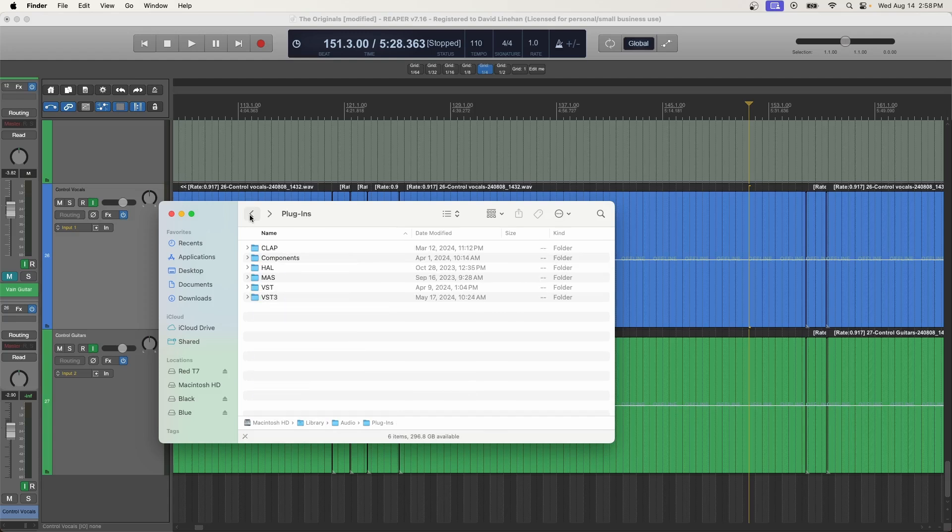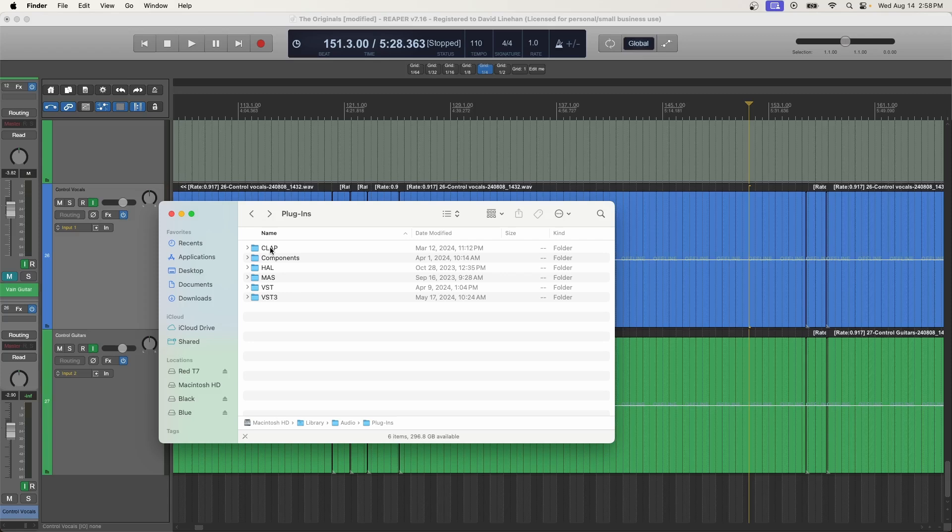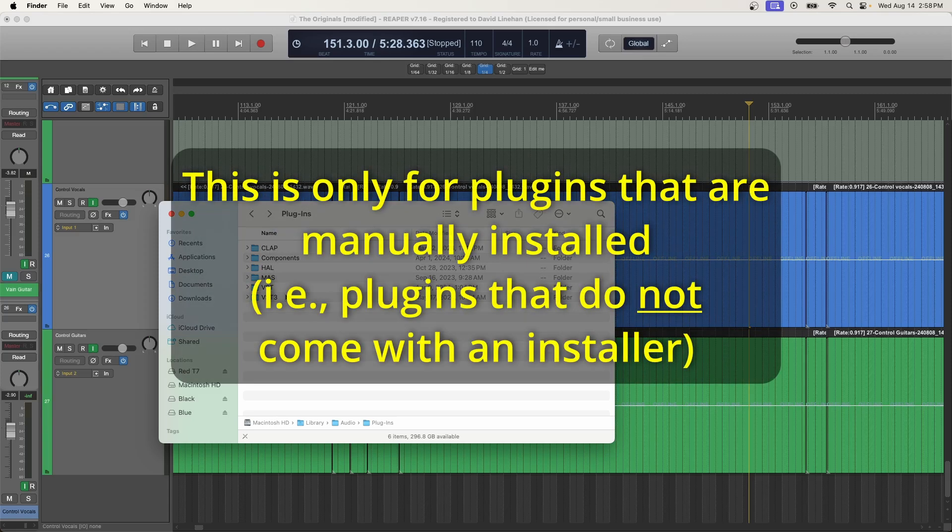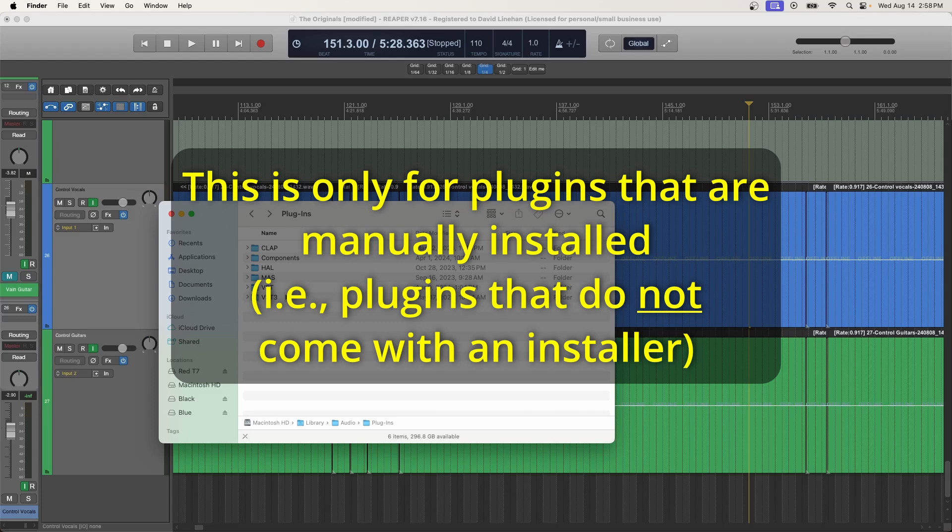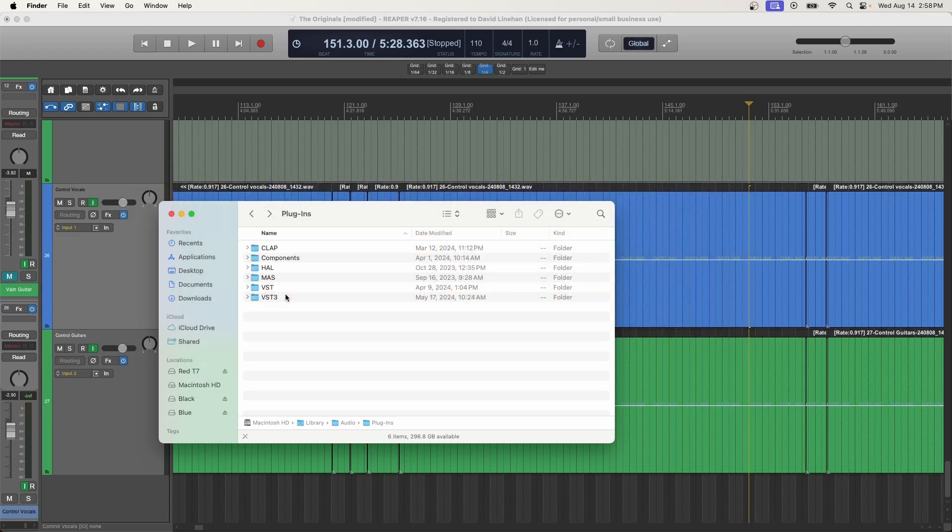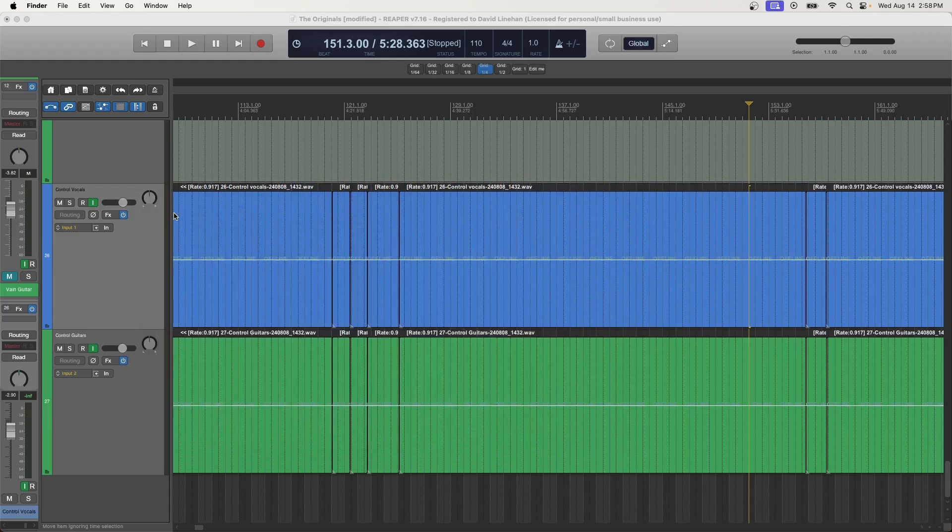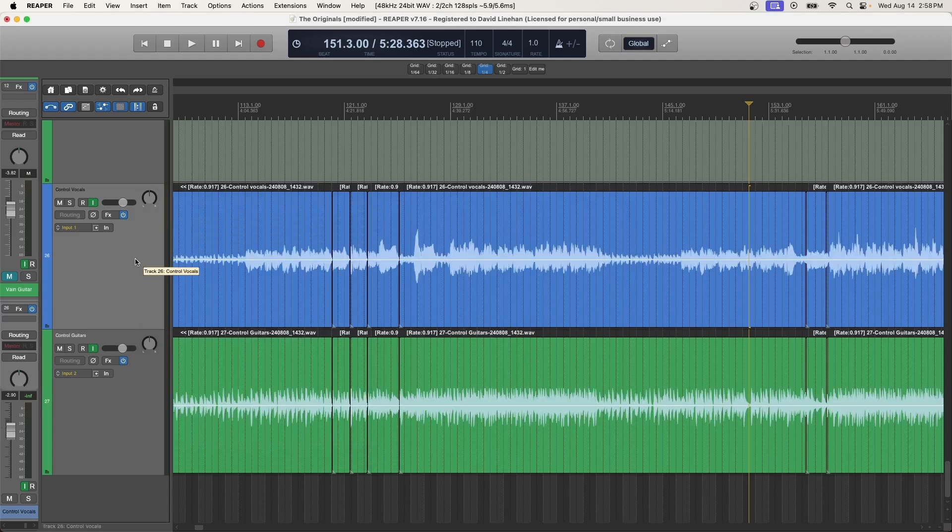Now, once you find and verify that they're here or not, if they're not, you need to go back and reinstall that plugin. Or you need to take the VST or the AU file and put it in the appropriate plugin folder. There should have been some type of documentation that came with the plugin that told you exactly where you need to place the plugin before you can even search for it in your DAW. So once you've verified that you've installed it correctly and it's in the correct location on your hard drive,